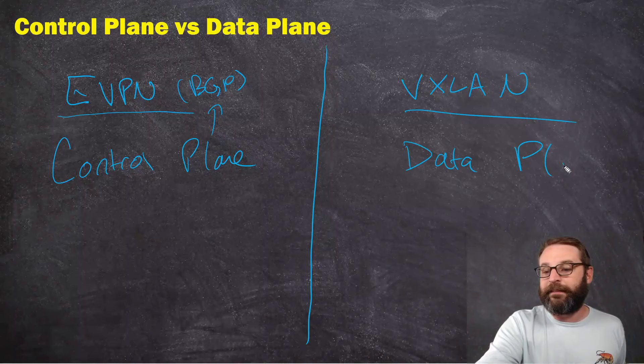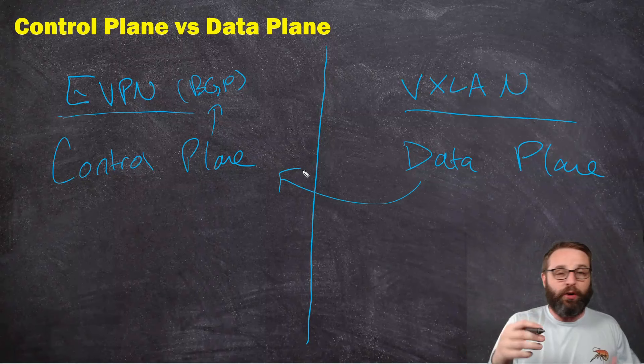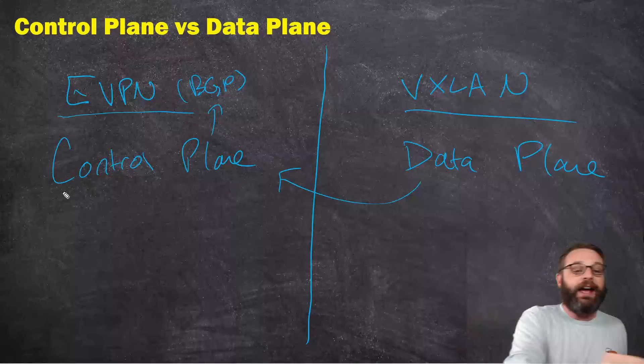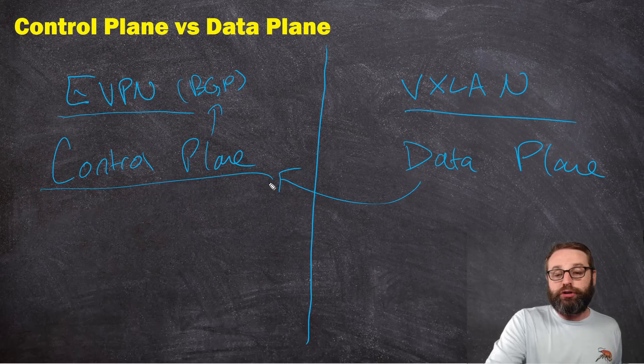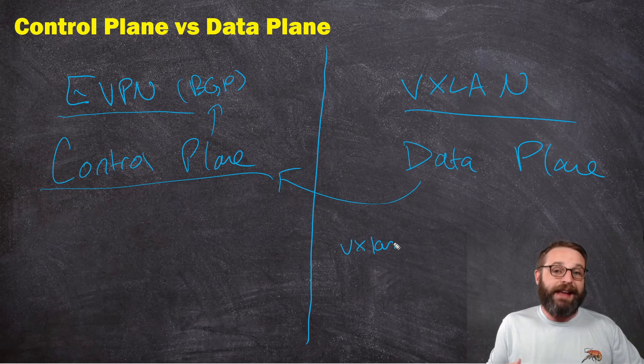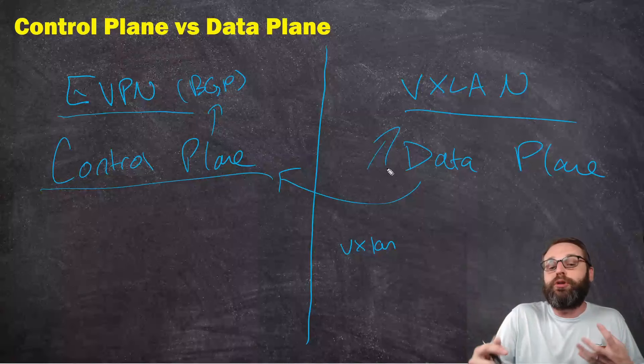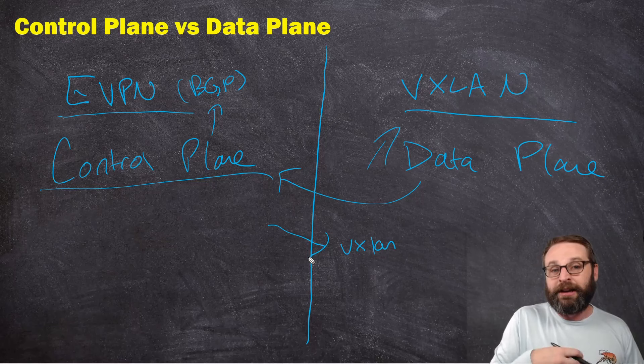The data plane, all it cares about is trying to figure out, hey, where should I send this data out? What interface should I send it out? And it's just going to refer to the control plane to figure that out. In the Junos devices, there will be a VXLAN table that the VXLAN protocol will just consult. So what we need to do is we need to populate that VXLAN table with a control plane to derive the forwarding table. And this is what EVPN does.